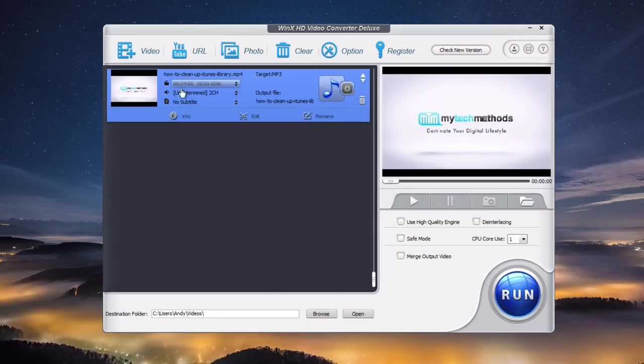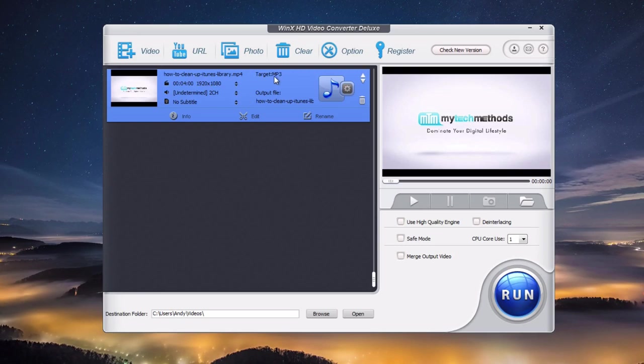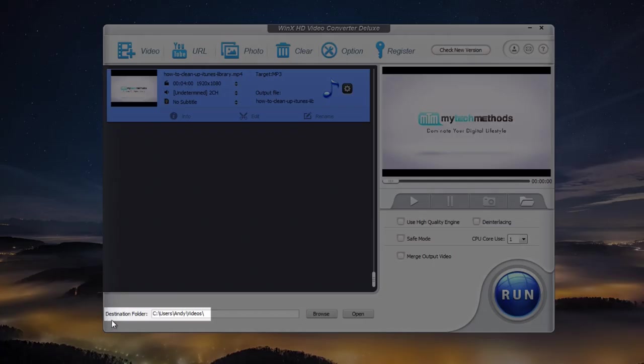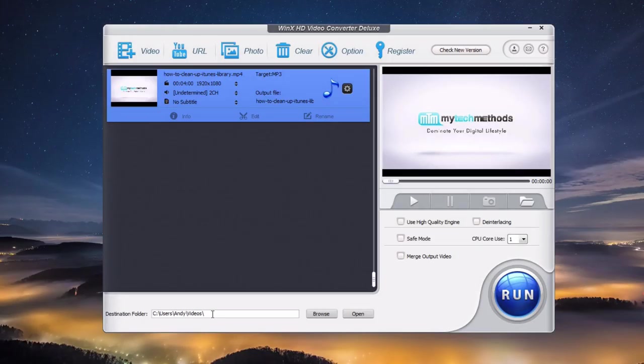Here it is in my queue now, ready to be converted. I've got the MP4 ready to go to MP3. Down at the bottom you'll see the destination folder. This is the folder that the MP3 file will end up in after I convert it.